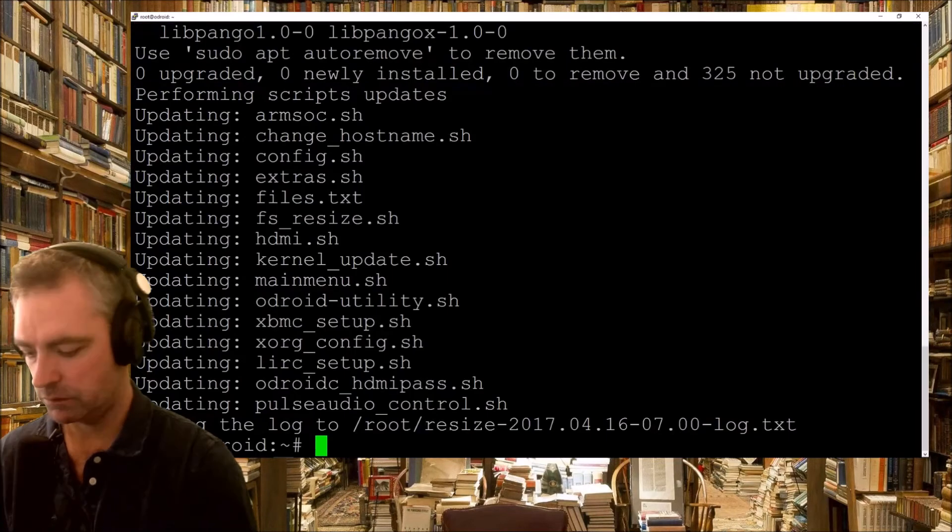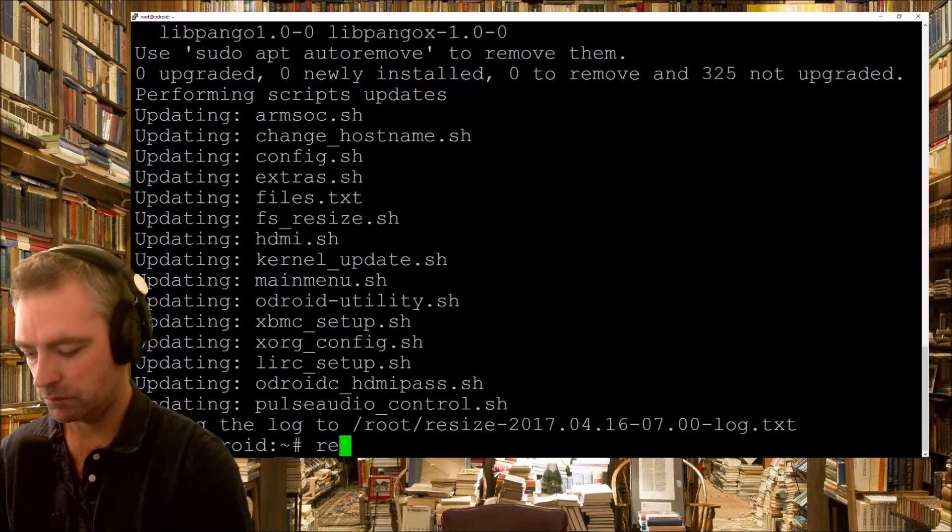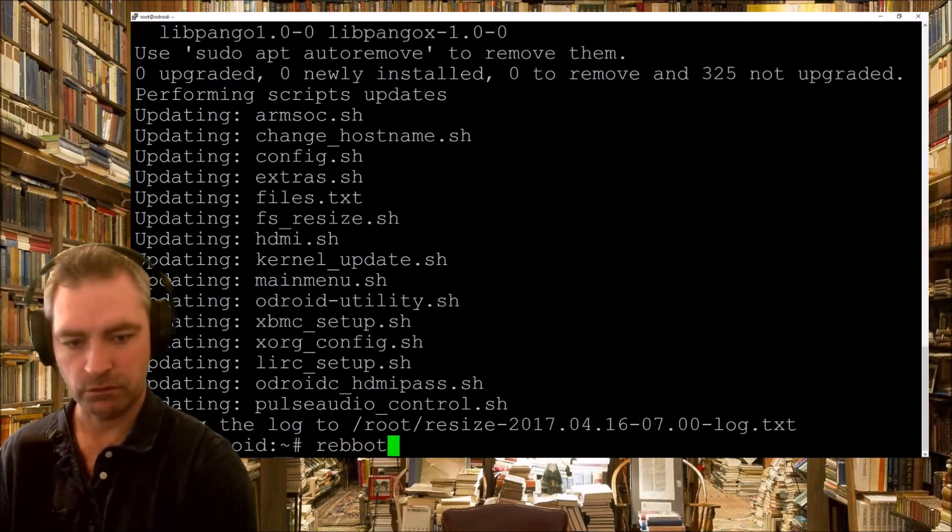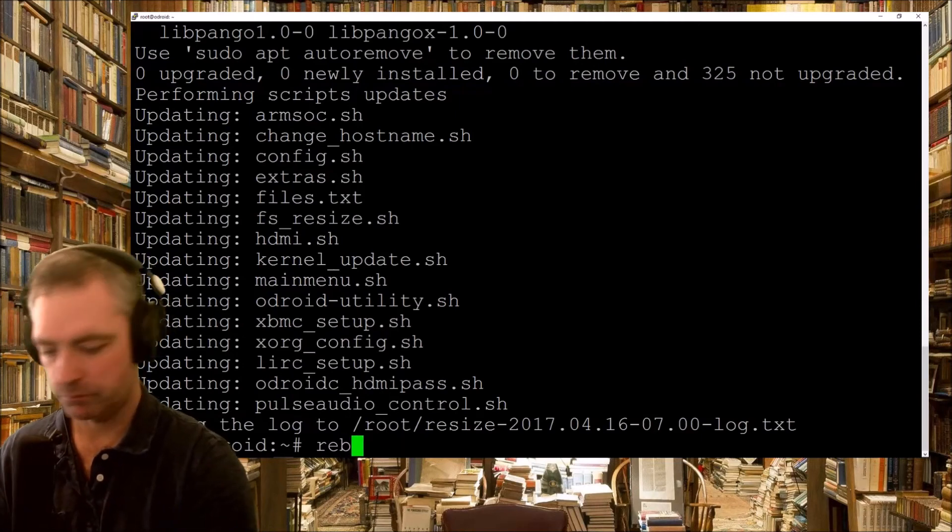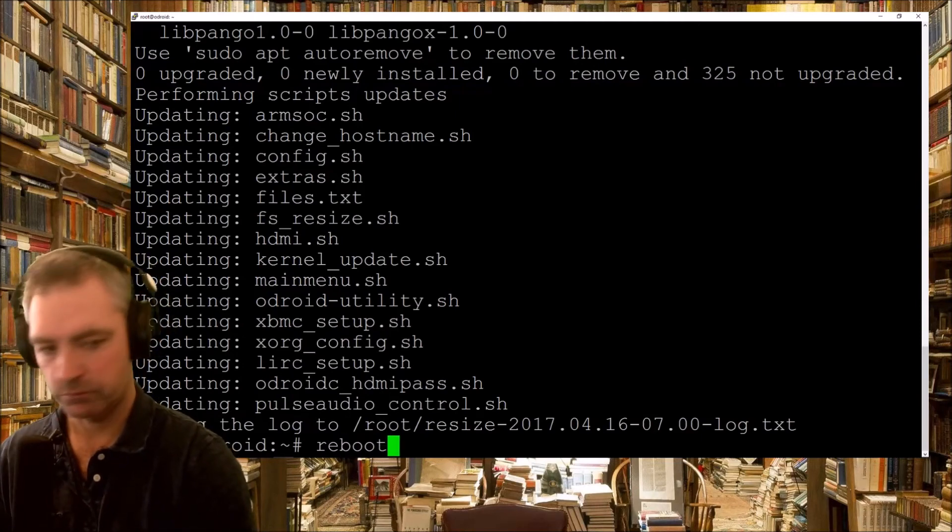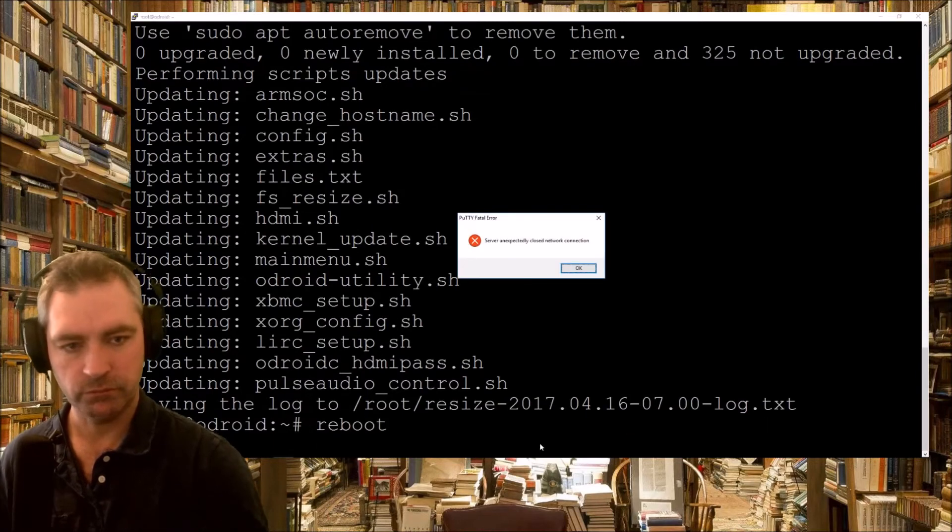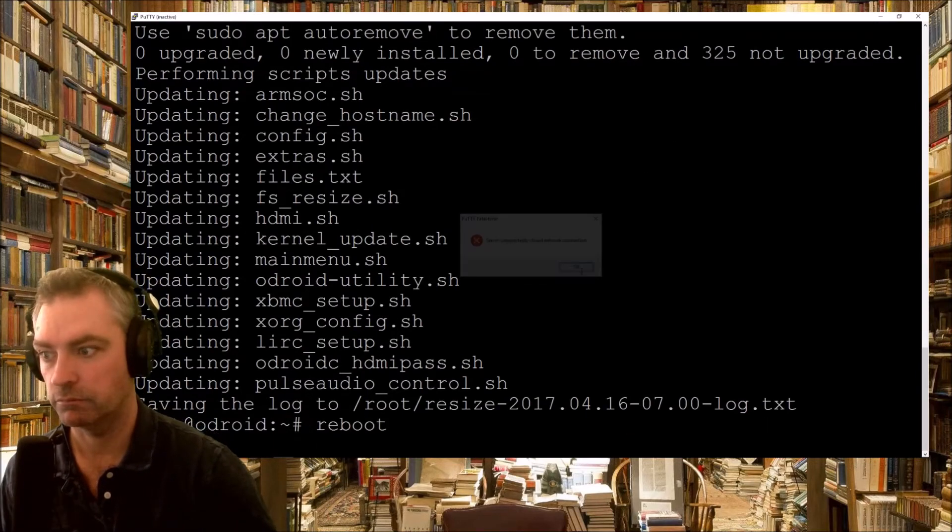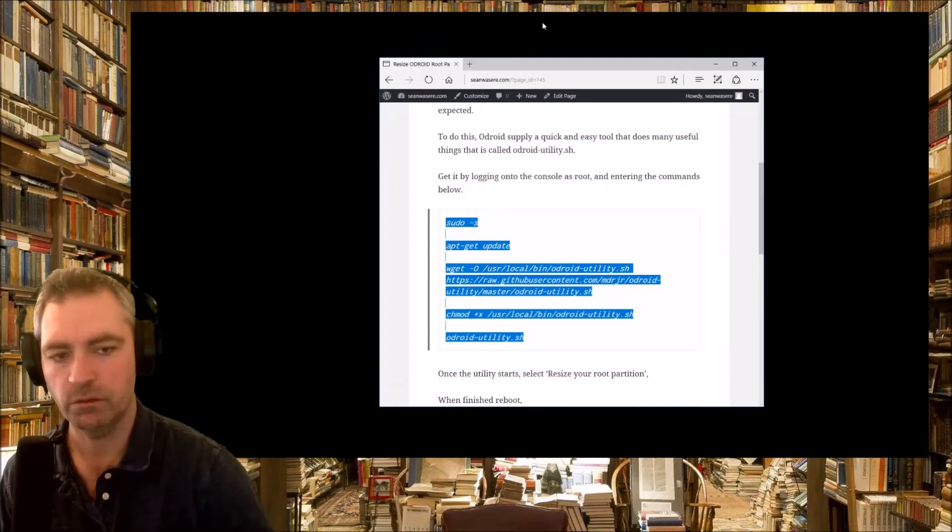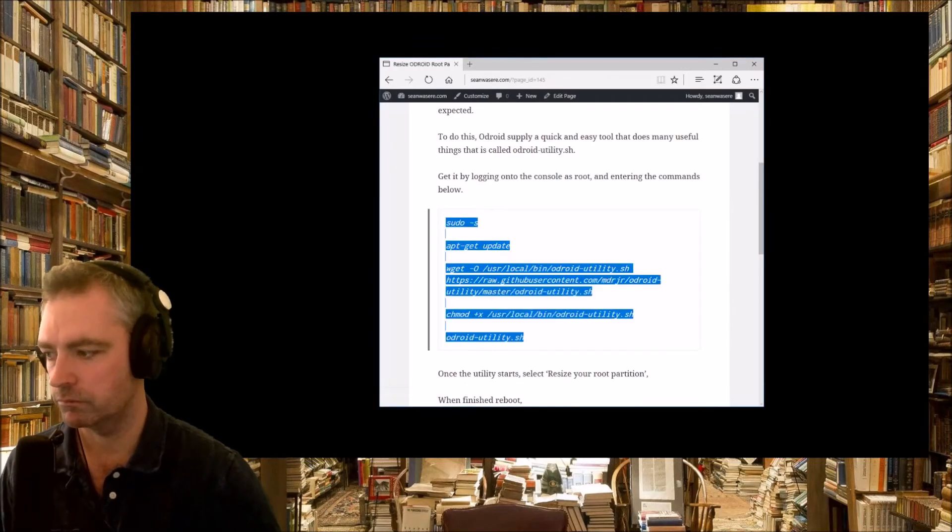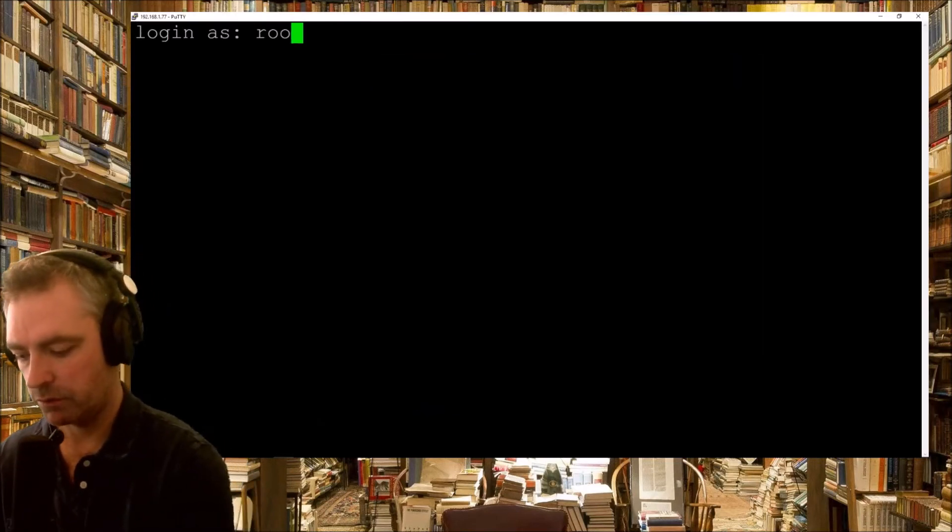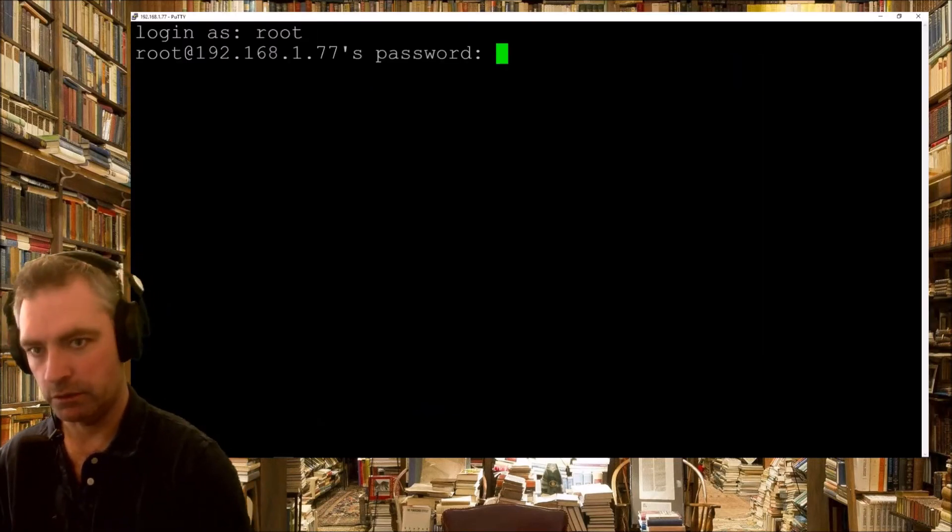So, reboot. Reboot. Alright. Okay, so I've rebooted. Logging in.